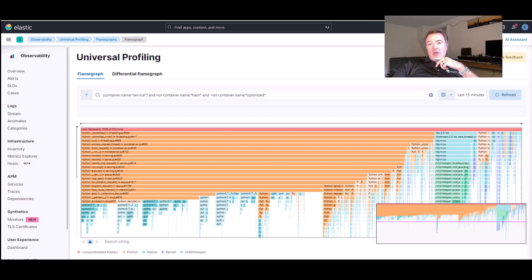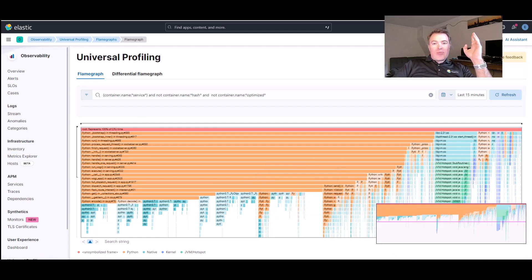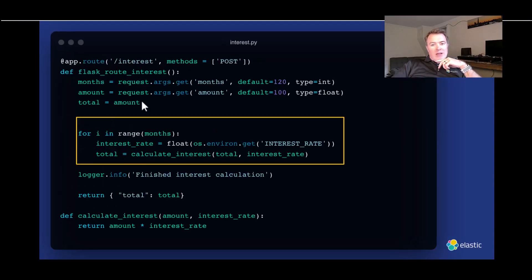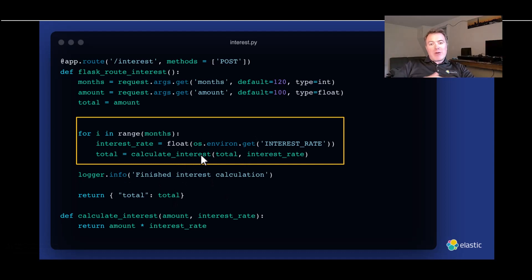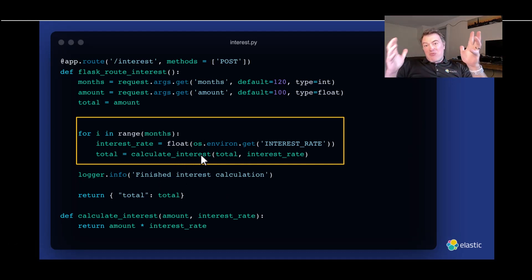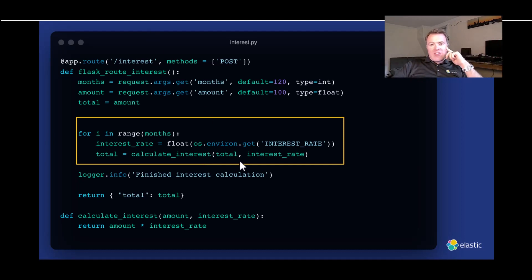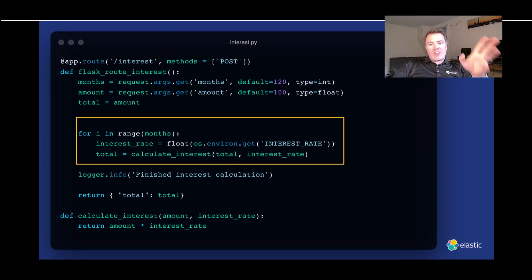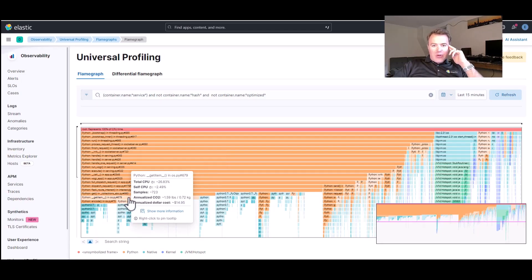If we go and have a little look at the code that's running here, we can also see that we're doing an environment variable get in a loop. So, we're actually hitting the environment and getting environment variables on a fairly regular basis, which is probably not the most efficient thing to do. We should probably only get this once and not get it in a loop as we are doing here.